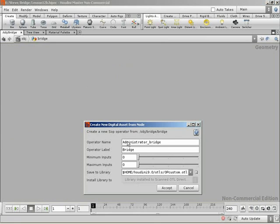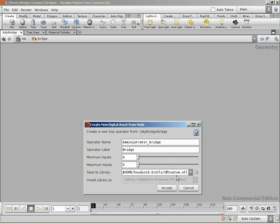If we right-click on the subnet node, we can now come down to Create Digital Asset. Now, this gives us the ability to specify our operator name and the operator label. The most important thing is where we're saving it to. You can specify a unique OTL file. For most assets, it's recommended to specify its own asset file. For this quick example, we're going to actually just leave it in the op-custom. It's sort of like a custom OTL file because each OTL file can have more than one asset if you want. So, we'll just add that into there and that'll allow us to bring it back in and everything. Let's name this Bridge Asset and call the operator label Bridge. And we can accept.